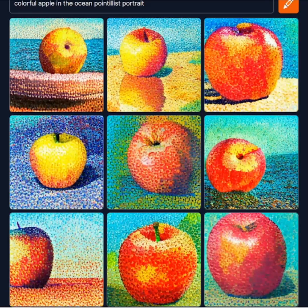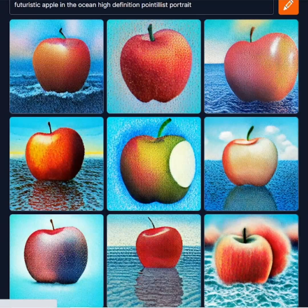Finally, Crayon recommends using words such as high definition and photorealistic to improve image quality. And while it certainly should not hurt, for most images I find this unnecessary.